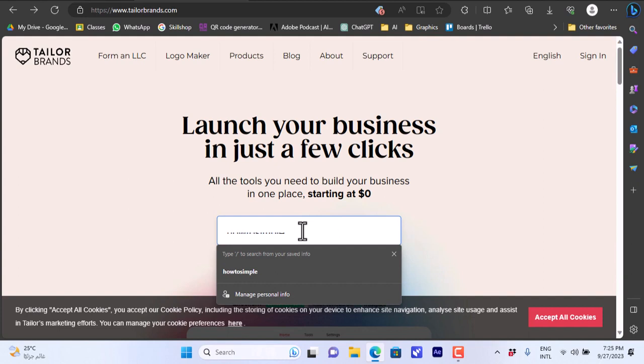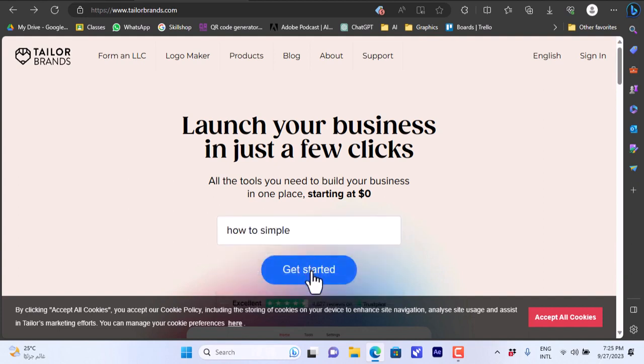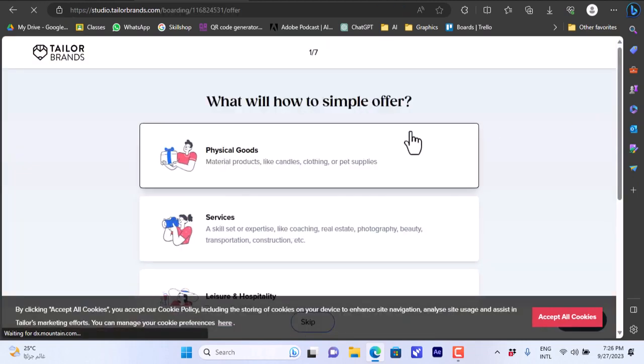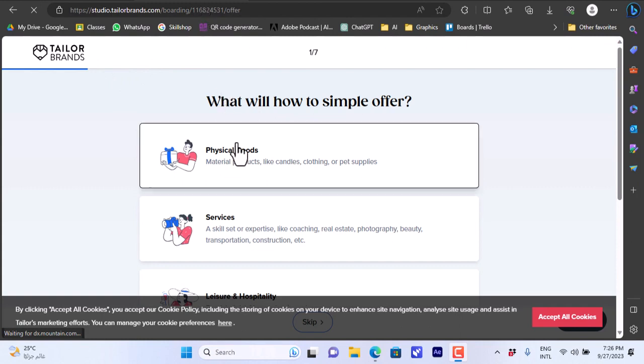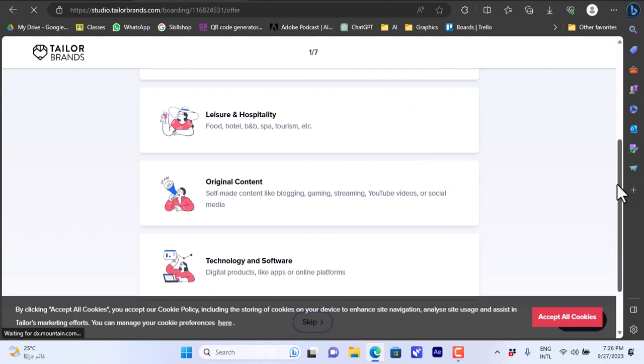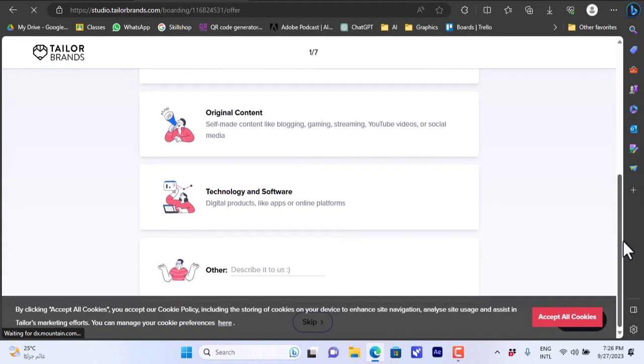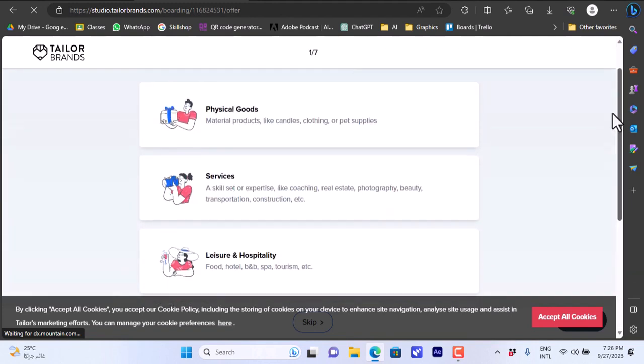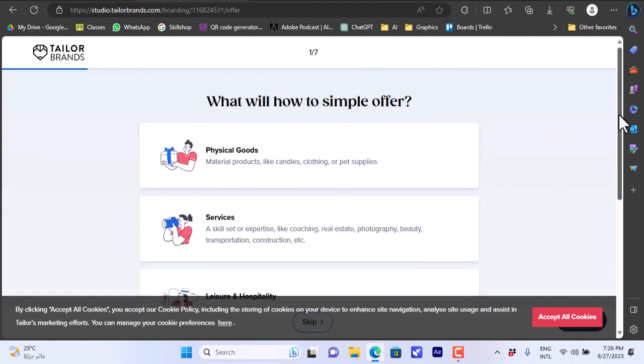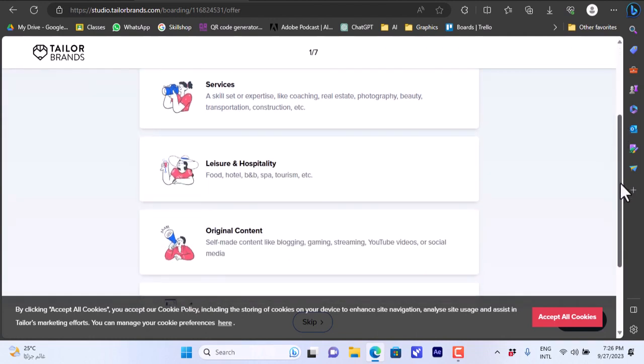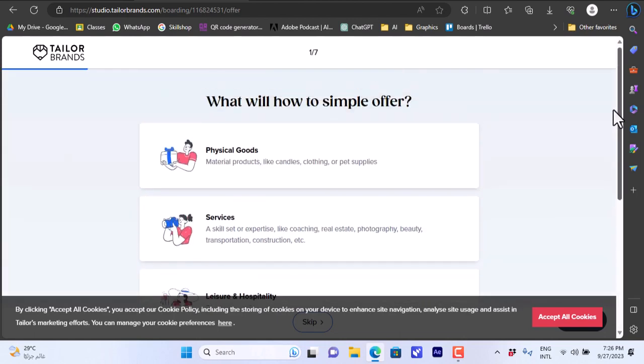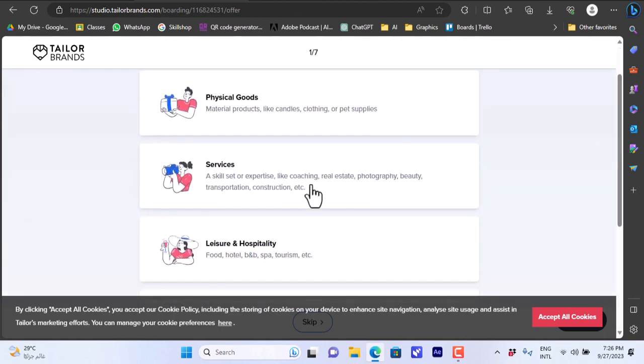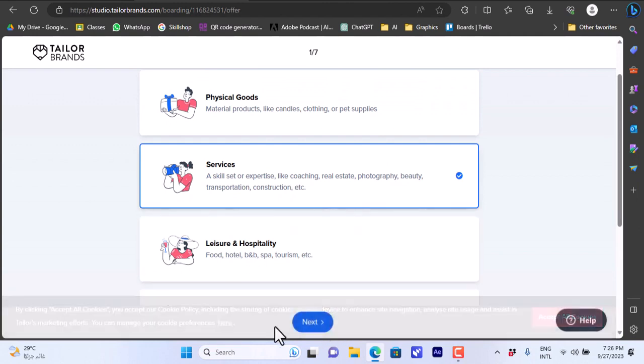You can enter your business name, the name for your business. Let's enter How to Simple and click on get started. Here it gives you many options, simple questions to choose from to answer them so they can further know the type and nature of your business. What do you sell? Physical goods, services, leisure and hospitality, original content and so on. Let's choose services.